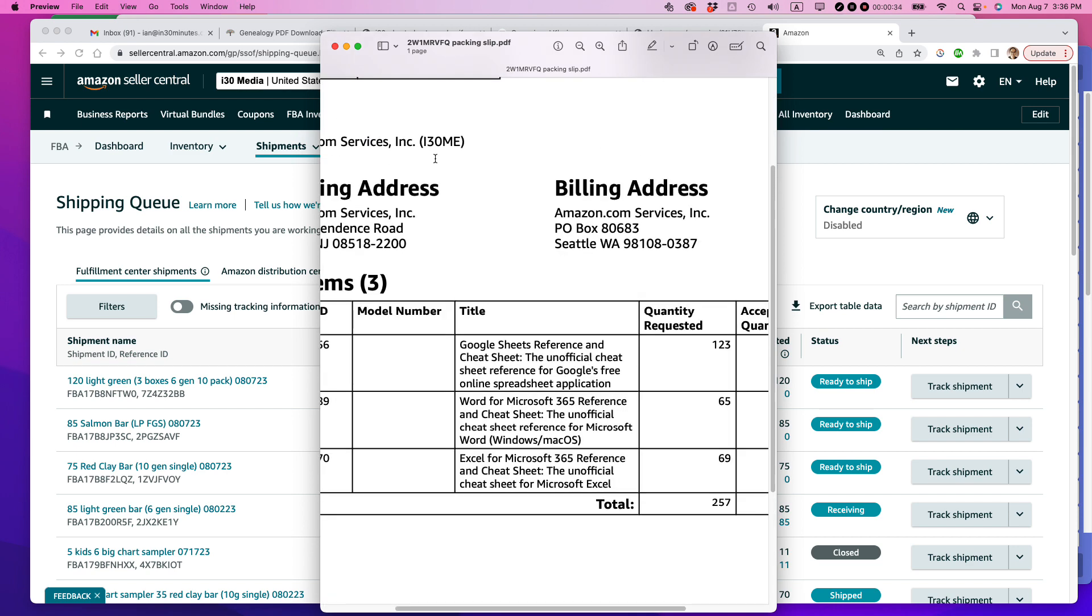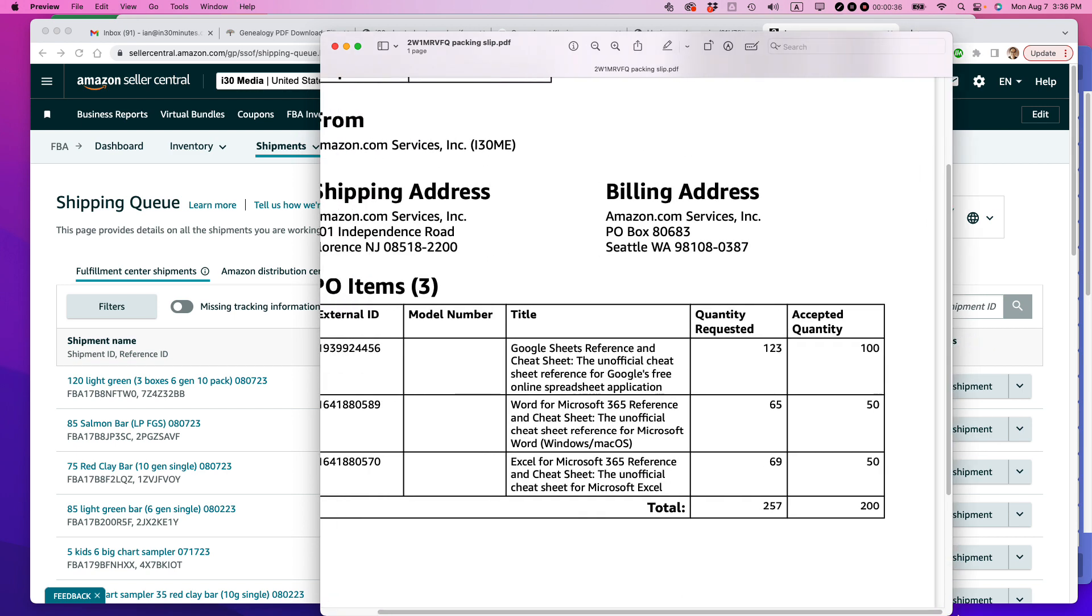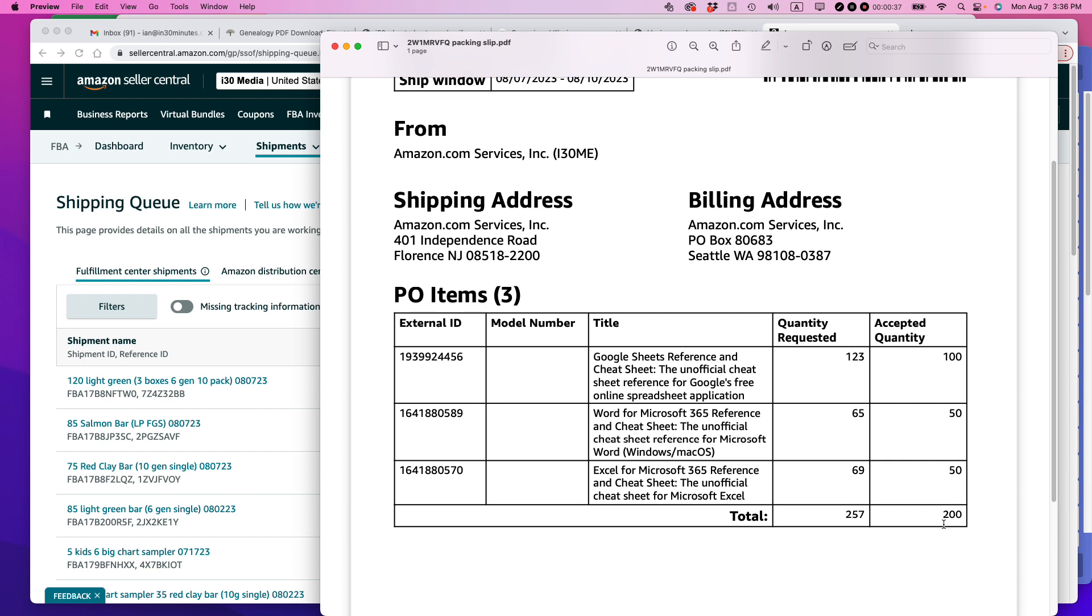This is a purchase order for Amazon Advantage. And you can see I have, let's say, 200 units going in this week. And I also have my Shopify store and how do I manage it all?